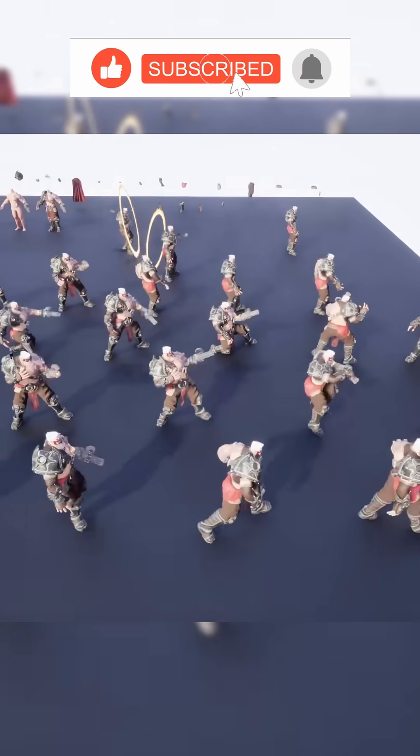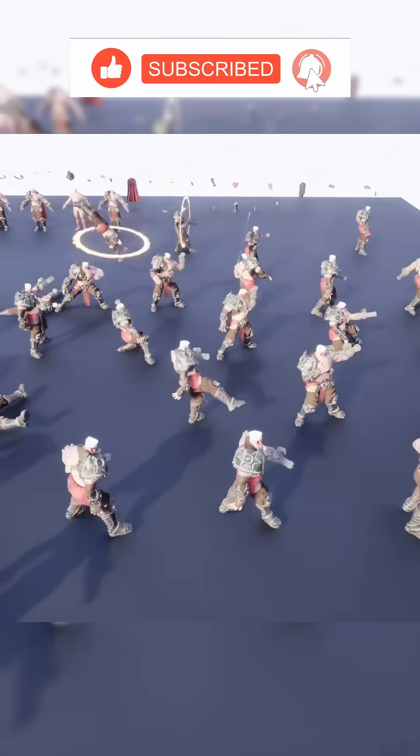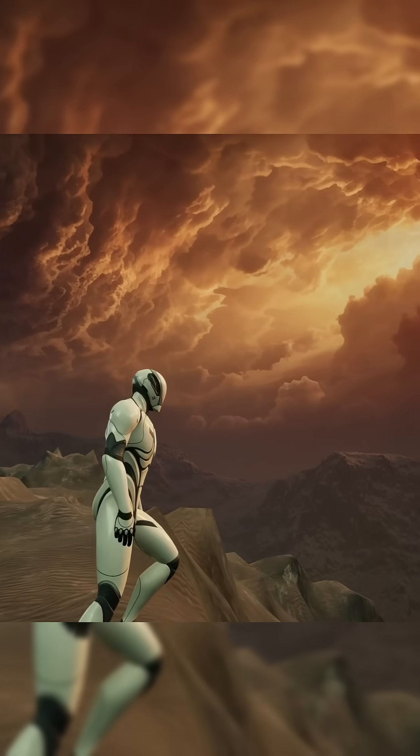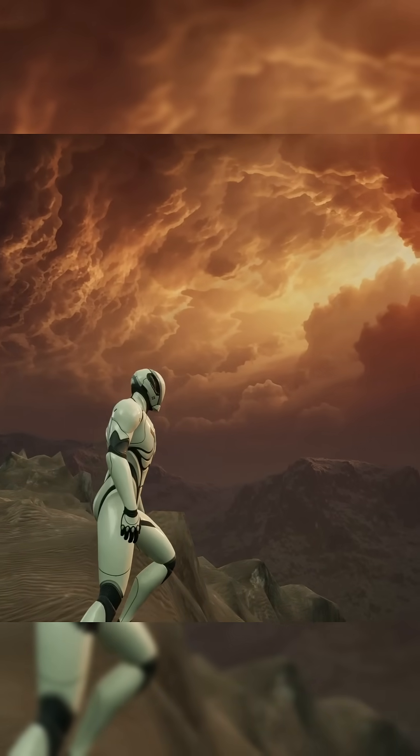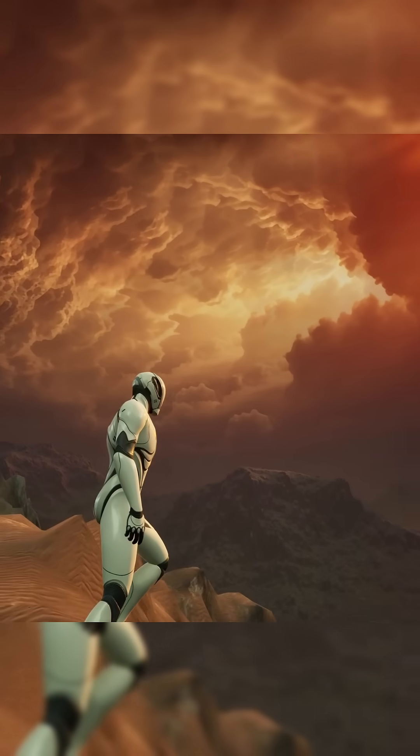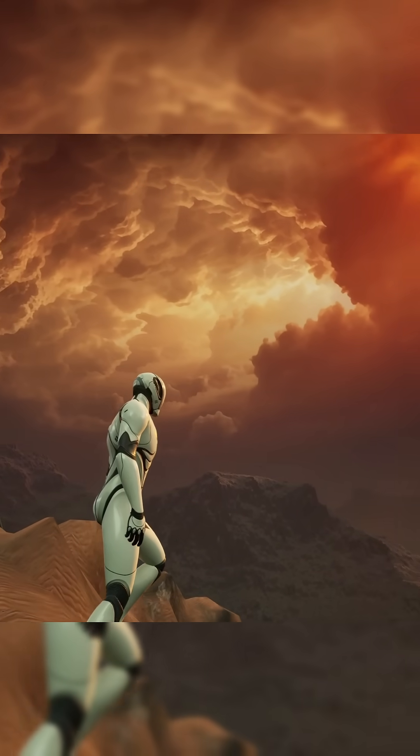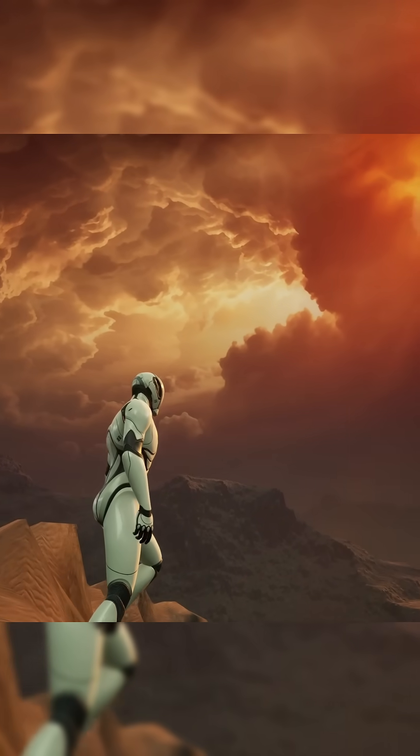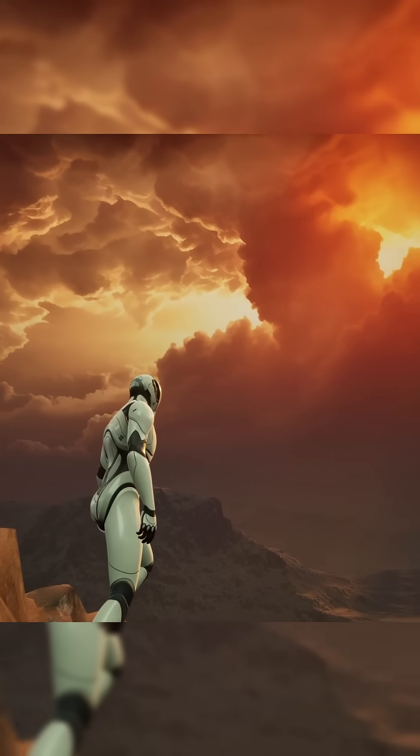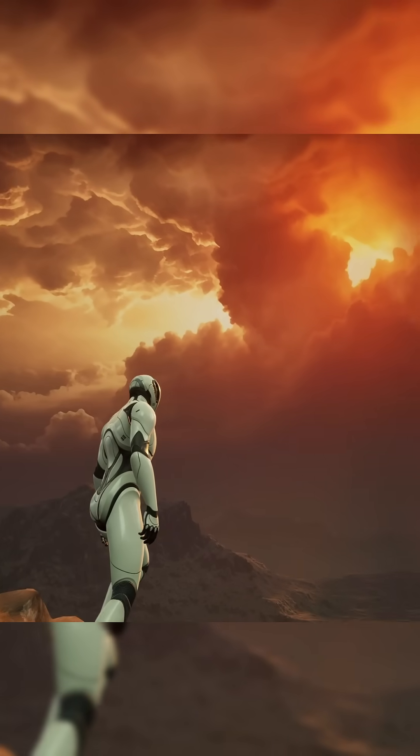Every two weeks, Fab offers three different asset packs free of charge, and whether you're a budding indie game developer or a 3D artist or just someone who wants to add to their library of assets, these are most definitely worth checking out.